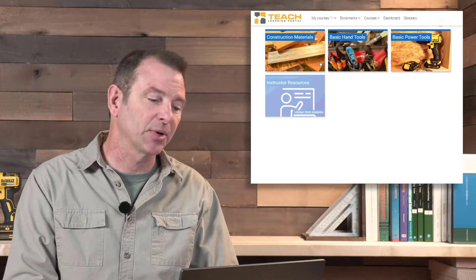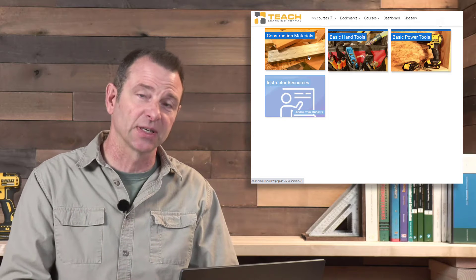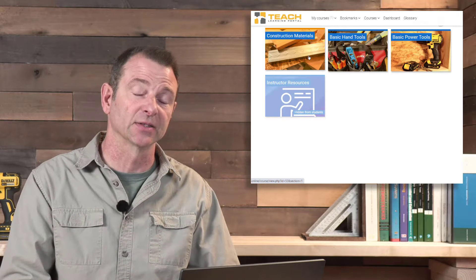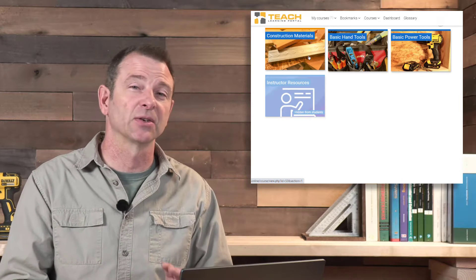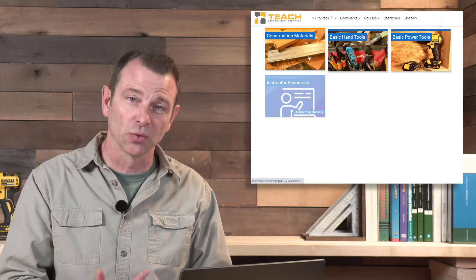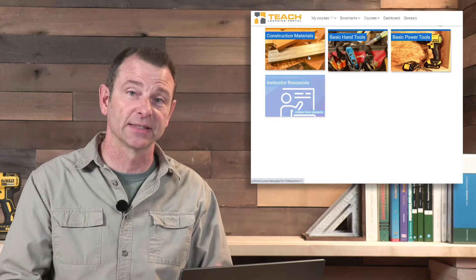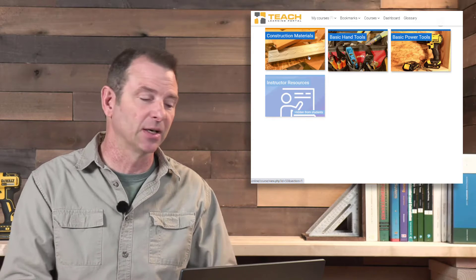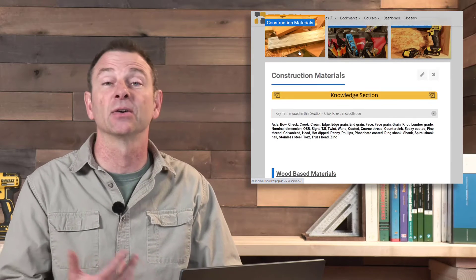I wanted to take a couple of minutes and go through what's available in this course. It's fairly comprehensive—a lot of introduction into things, whether that's construction materials or tools, hand and power tools that the students need to know. There's a lot of lessons in here.